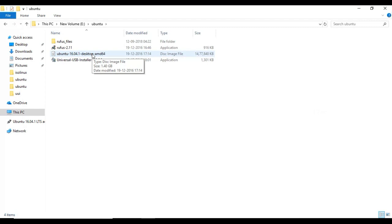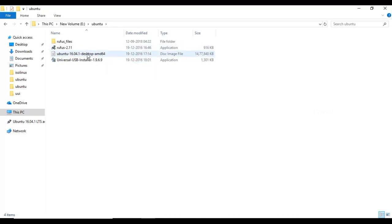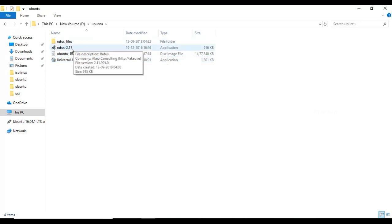So what app do you use? You can download USB OS. This application is a free device. If you want to download the software, you can download the link in the description below.